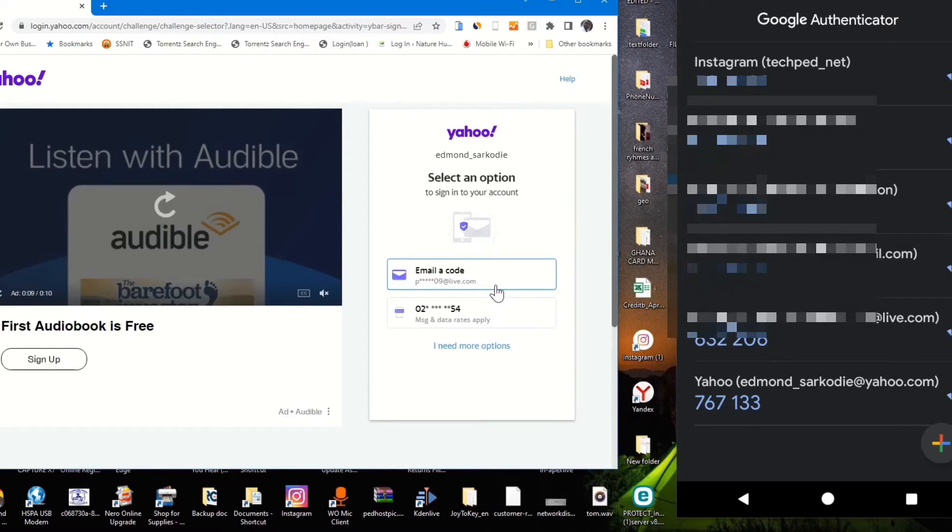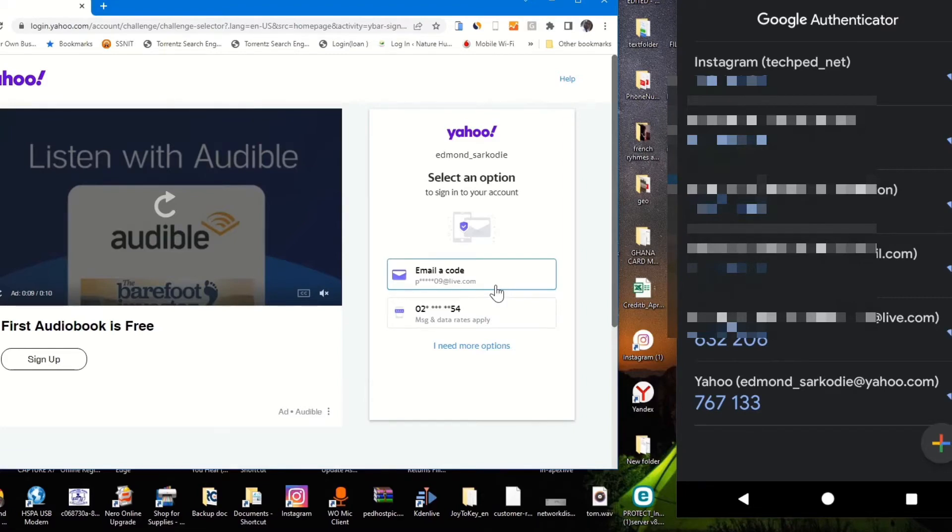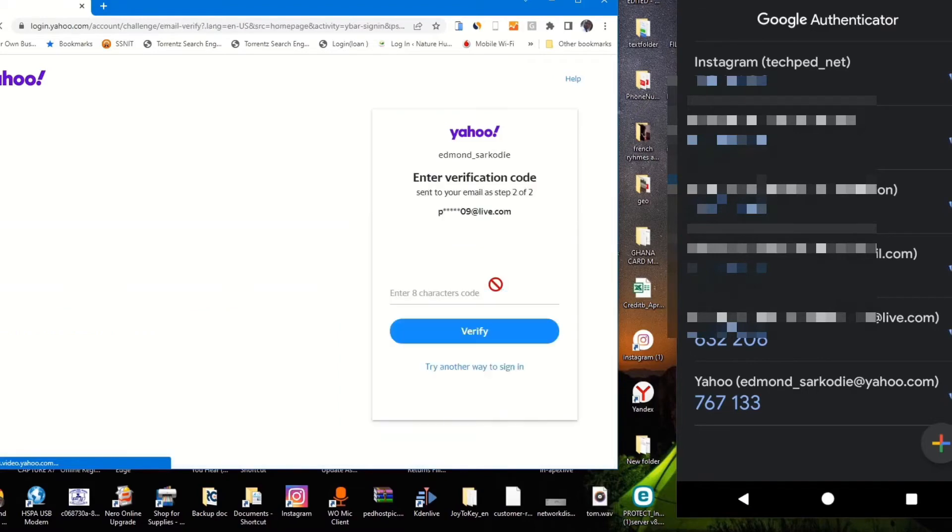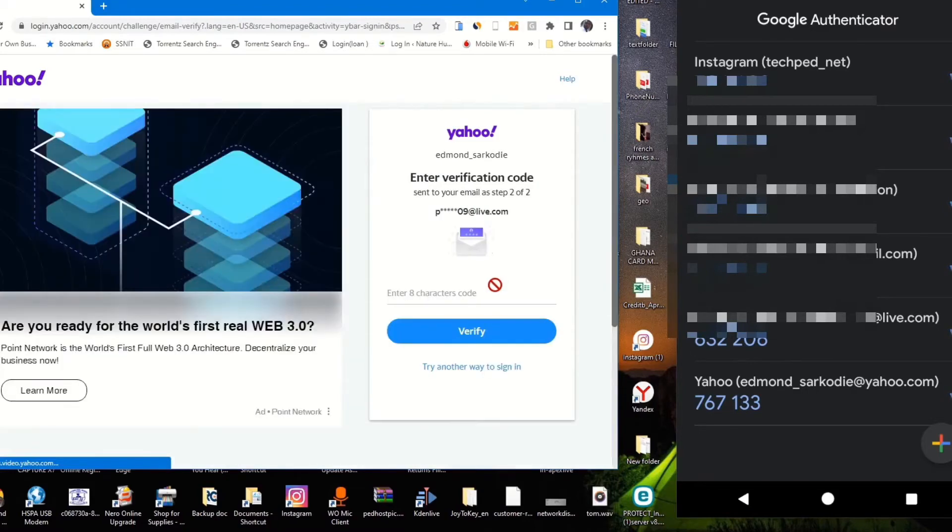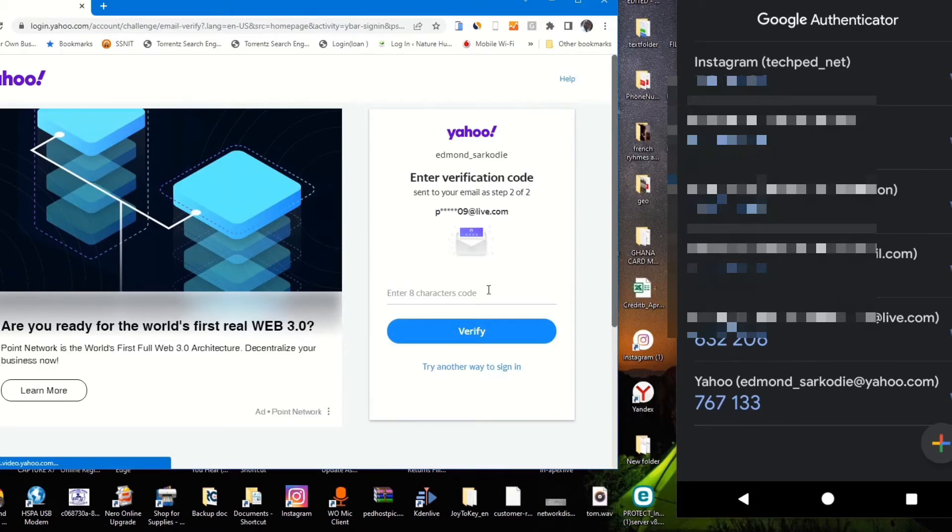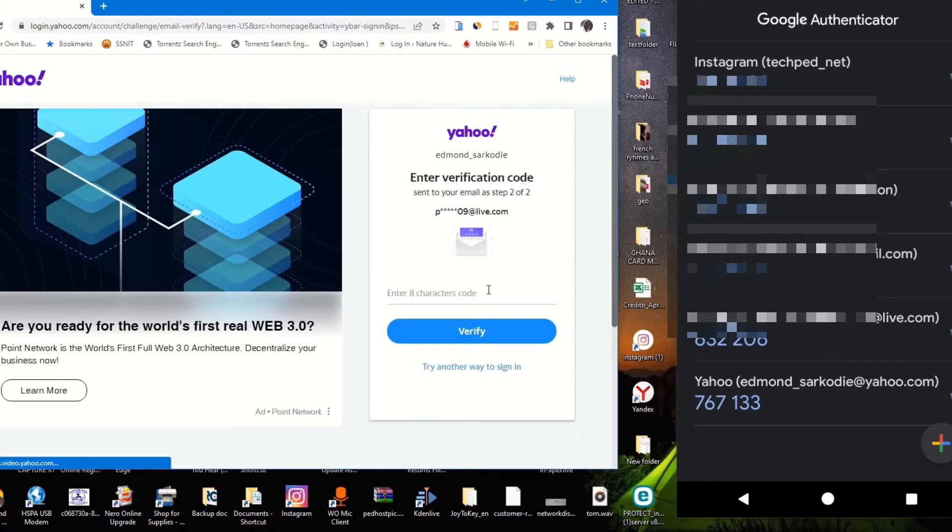The option is you can use an email or a phone number to reset your Yahoo account. So I'll use an email to reset my Yahoo account. The verification code will be sent to my email inbox.